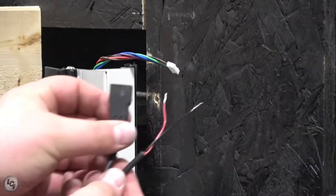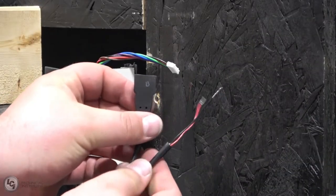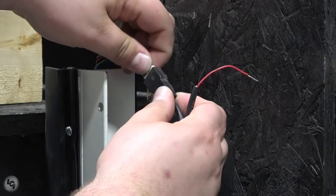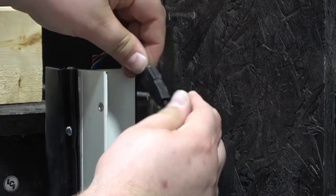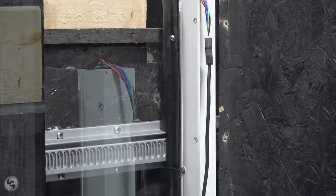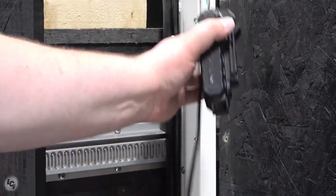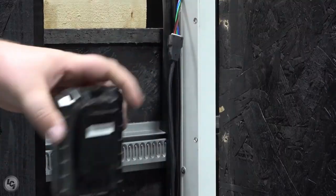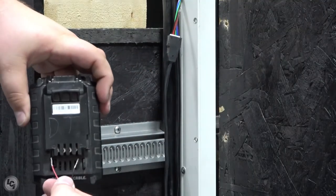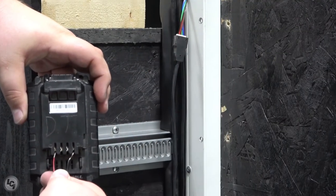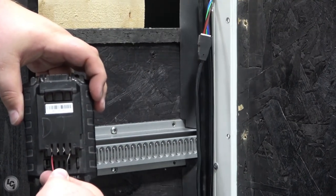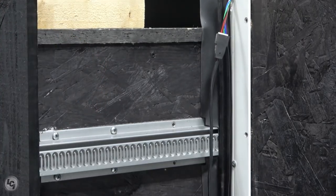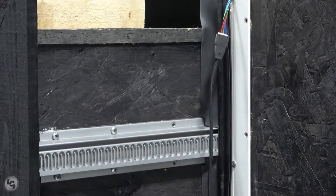To reinstall the column, we will once again be utilizing our jumper harness to connect to the motor. Once connected, you will again use a drill battery to actuate the column inward until it is seated properly. Be careful when doing this to not pinch your wire harness between the column and the sidewall.